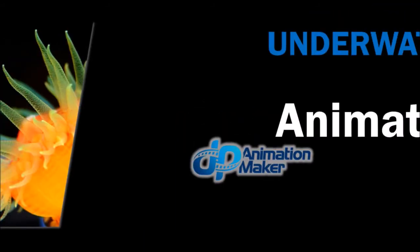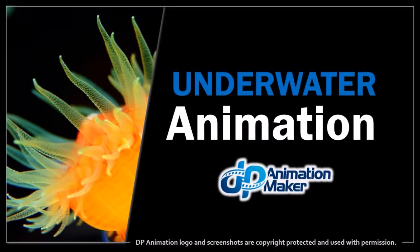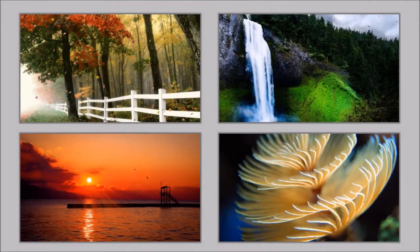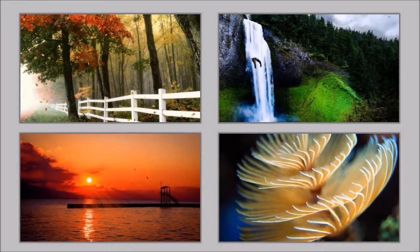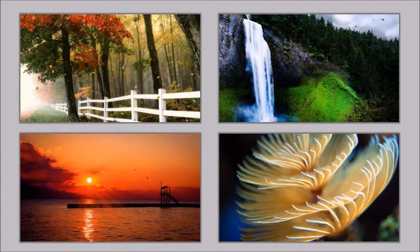Hey guys, Anthony here with a tutorial on how to create an underwater animation effect. In DP Animation Maker you can create a variety of animation effects and here are a few examples.